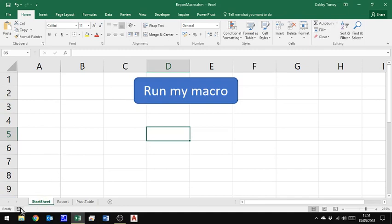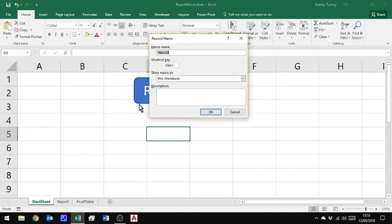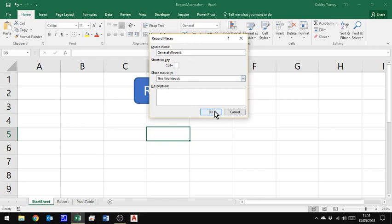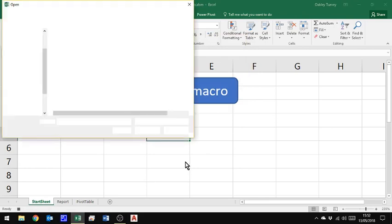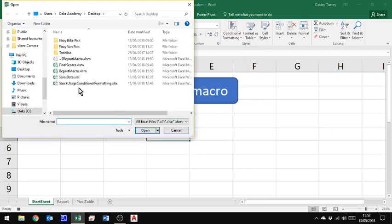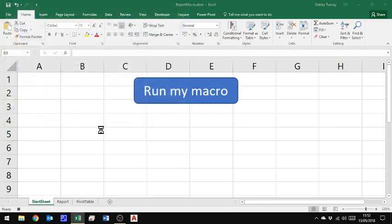I'm just going to call this one generate report. And I'm going to save it in this workbook and I'm going to click OK. I don't need a keyboard shortcut to run it because I'm going to run it from that button. OK, I'm now recording. So the first thing I want to do is open the file which has my data in it.